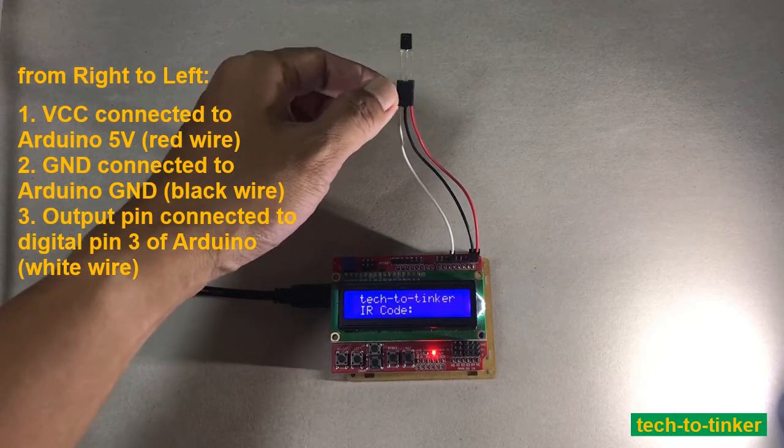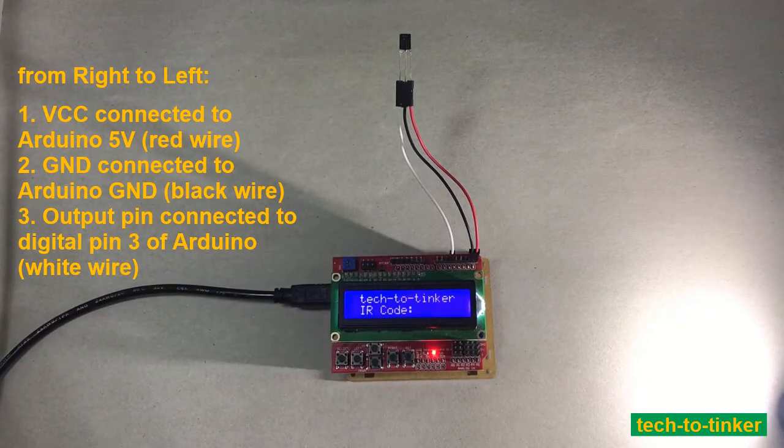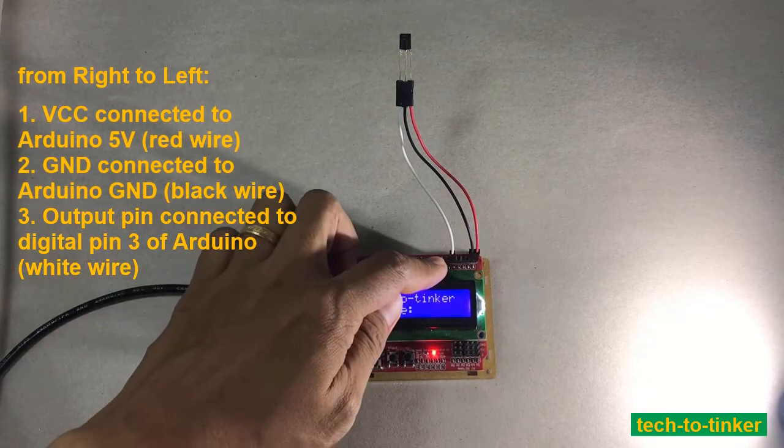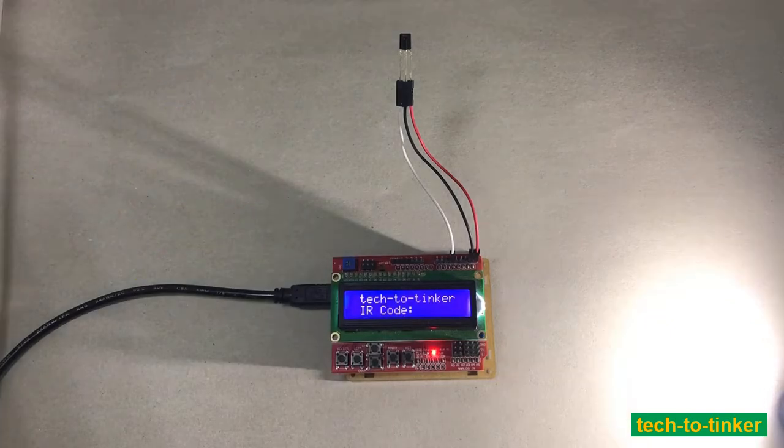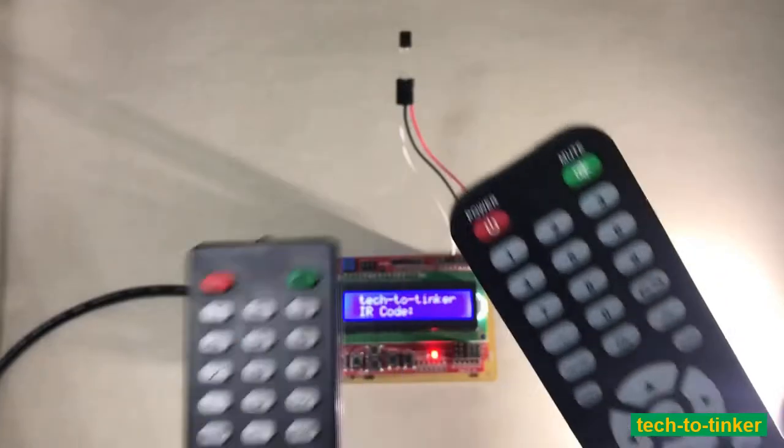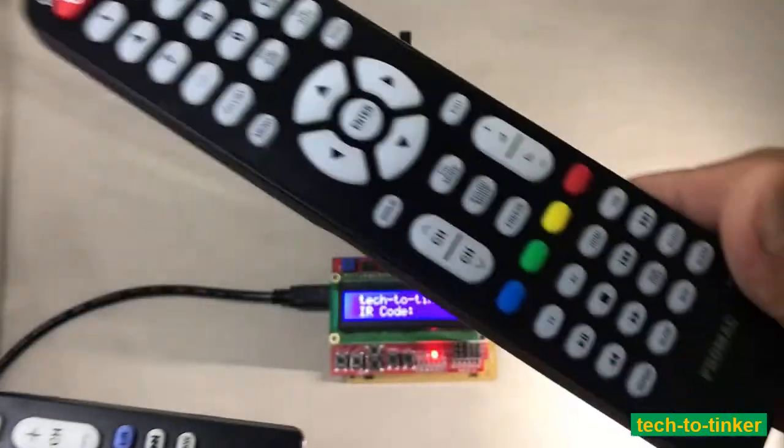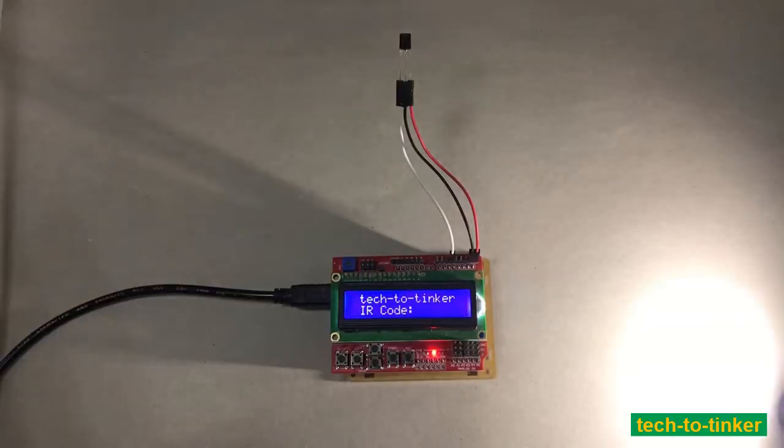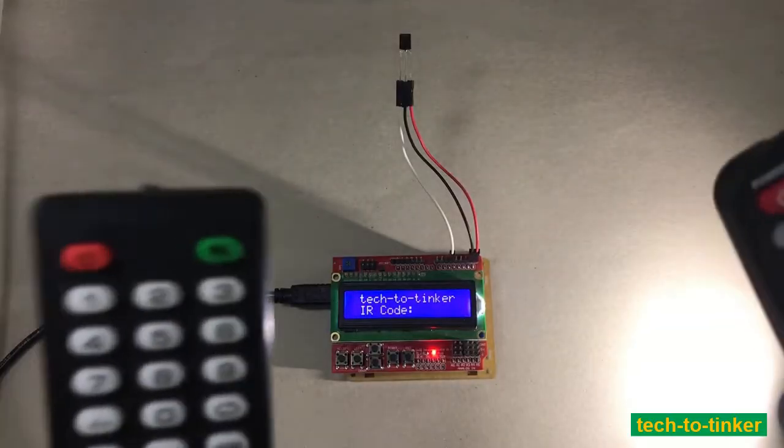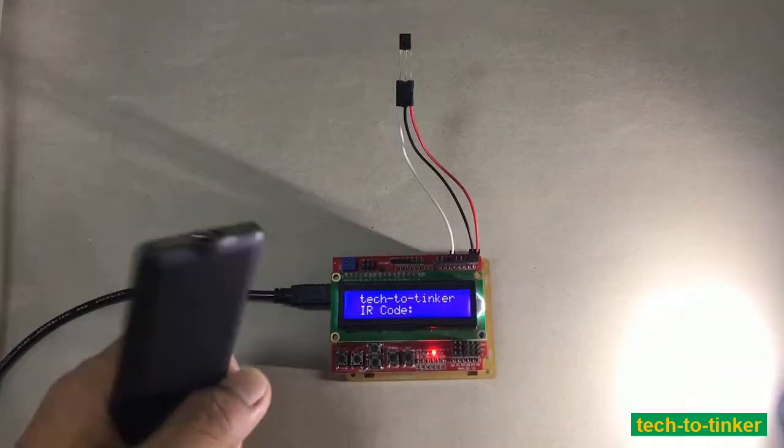This pin will be connected to digital pin 3 of the Arduino Uno. We will also need a couple of infrared remote controllers for us to test our infrared decoder.